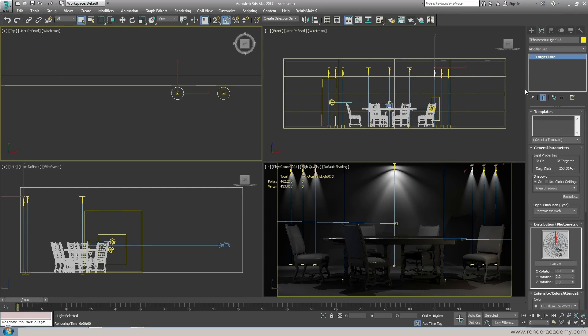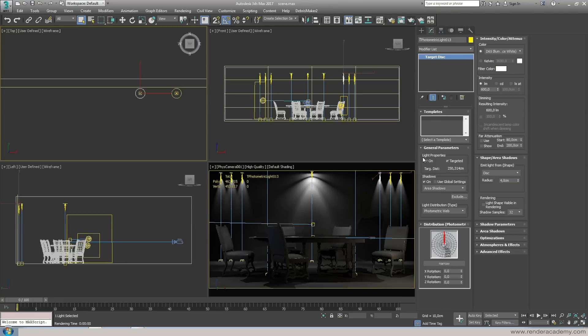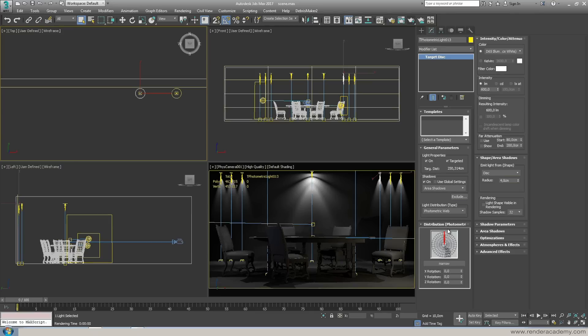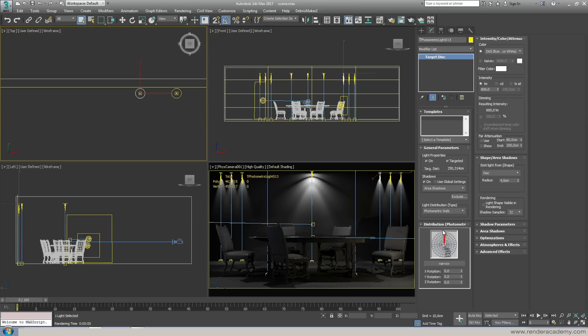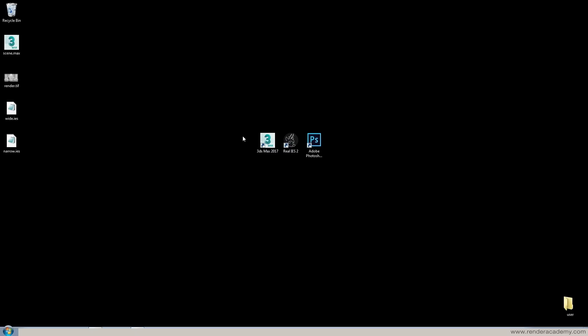So in the target light I took my time to place the lights inside the scene and then from the modify here I'm going to change the various settings. So what is important about the this photometric light is the distribution web, the photometric web, so how this light, how this energy is pushed out from the light emitter and here is the point you need to use an external file.